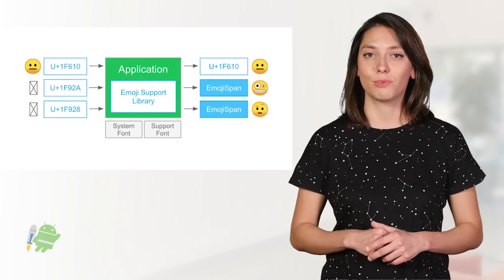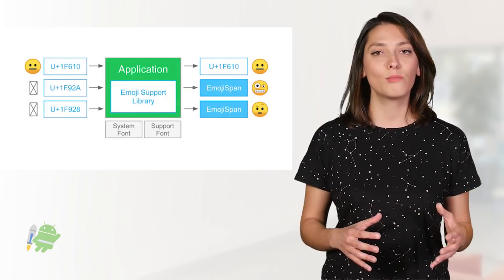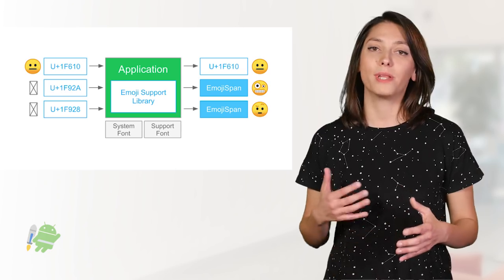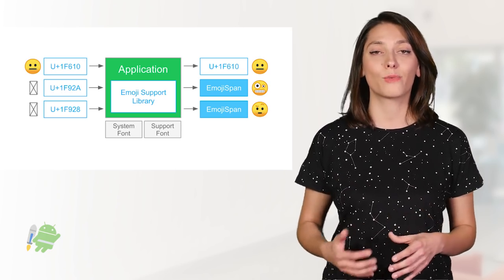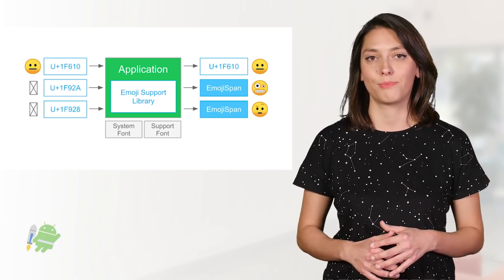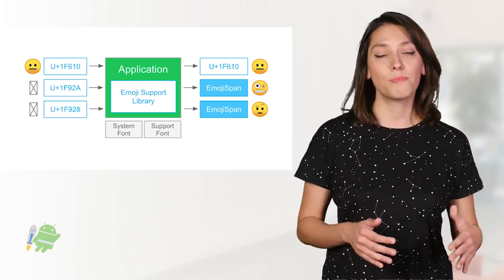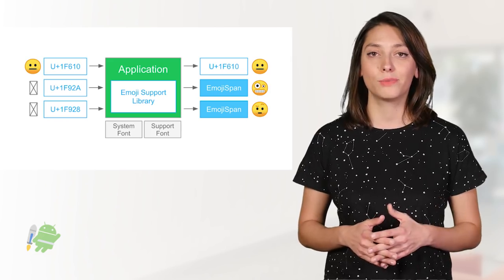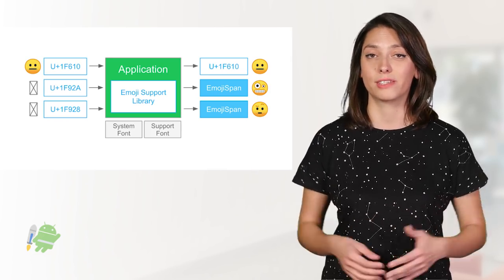For a given chart sequence, EmojiCompat can identify the emojis, replace them with emoji spans, and then render the glyphs. On versions prior to API level 19, well, you'll still get the Tofu characters.